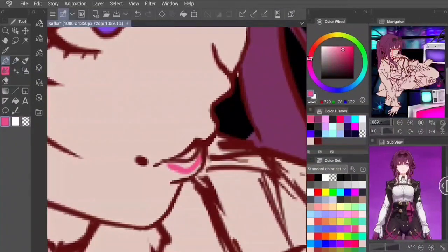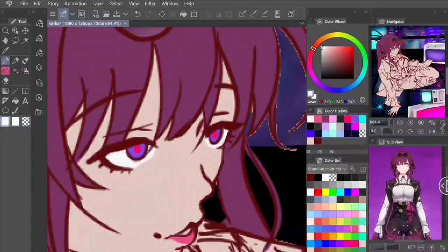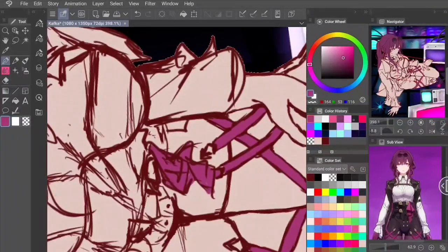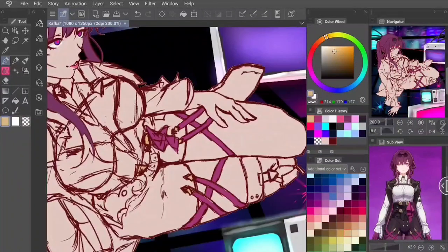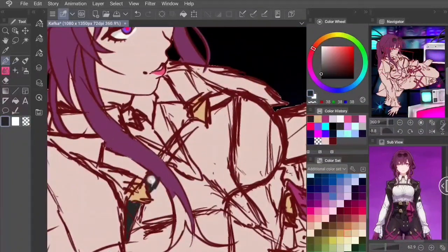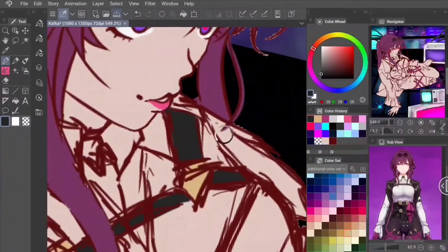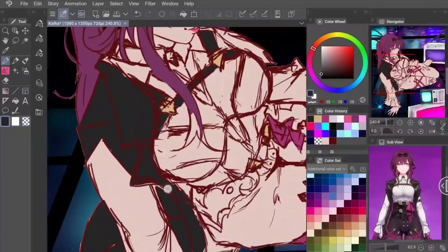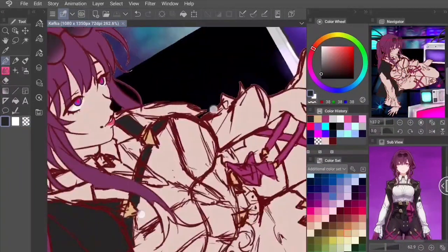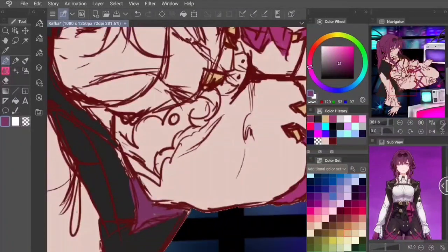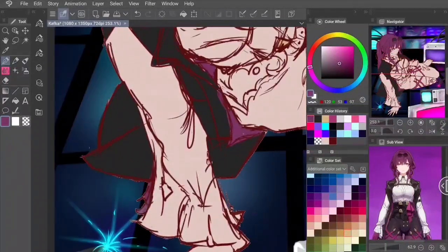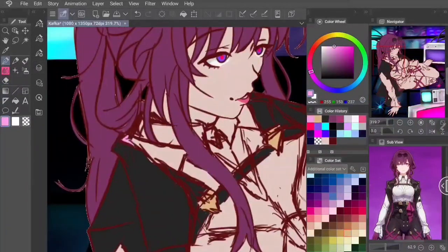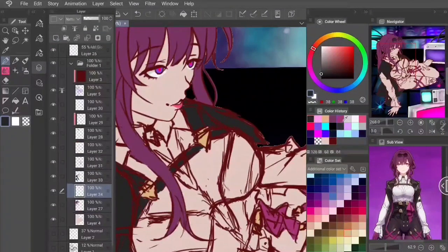HoYoverse's designs are just so amazing all the time. Just look at Kafka — her color scheme is so satisfying, that crisscross pattern in her shorts, the asymmetric boots, the glasses! Whilst coloring, I try to keep as much as I can on separate layers, clipping new layers on top of base colors so I can continue adding texture and rendering on top of specific sections more easily.